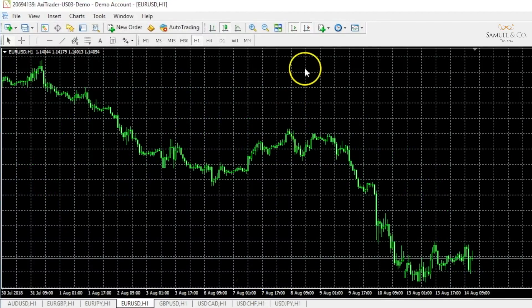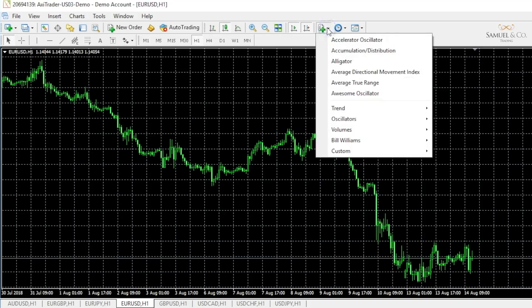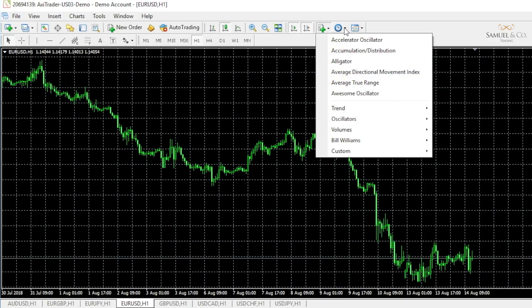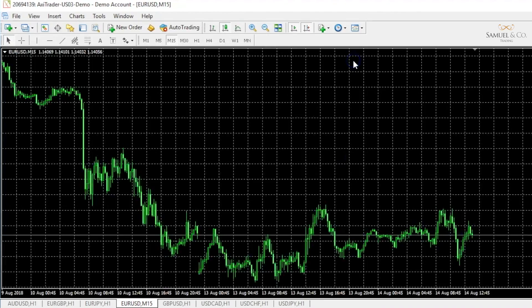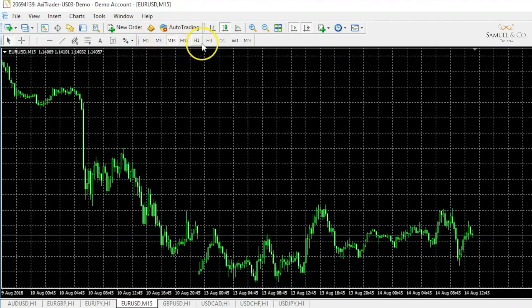There are many different ways to load indicators onto our charts. This is one of the methods — by clicking on our indicator list. We'll come to what an indicator is and how useful they are very shortly. Similarly, navigating between different time frames can be done by clicking this icon here and flipping between a one-hour chart to, for example, a 15-minute chart. This is also displayed down here so we can do it quite quickly just by scrolling through these time periods.